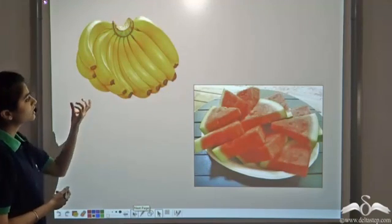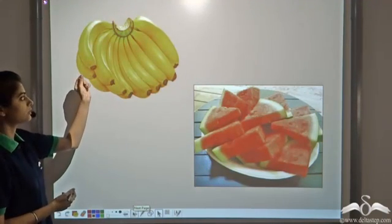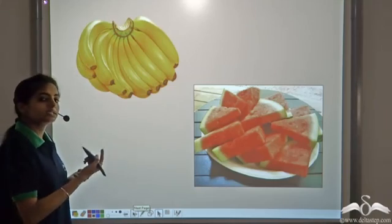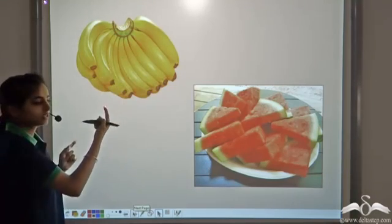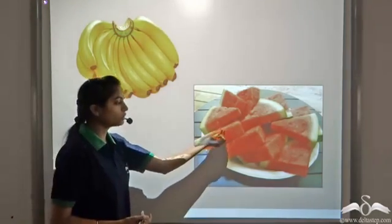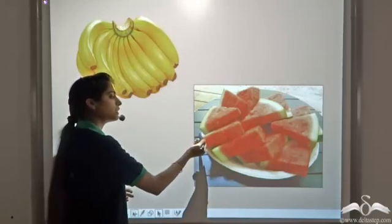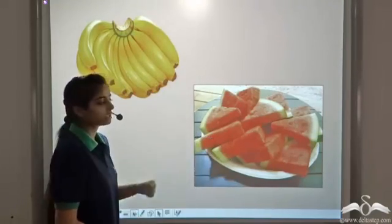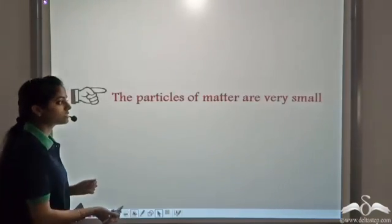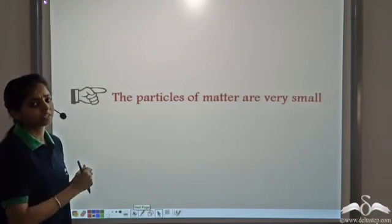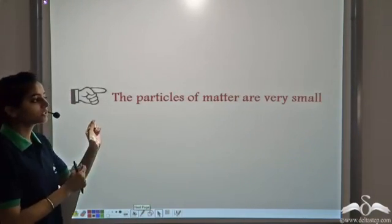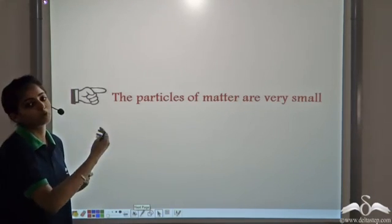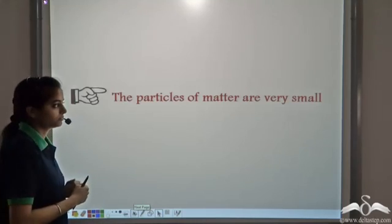This is what happens if you take a small part of a banana — if you take a very small part, it will taste the same as the original bigger banana. So is it true for a small part of a watermelon? It still tastes the same and has the same properties of the bigger watermelon. So the particles of matter are very very small, and even a small particle retains the properties of the original bigger part.